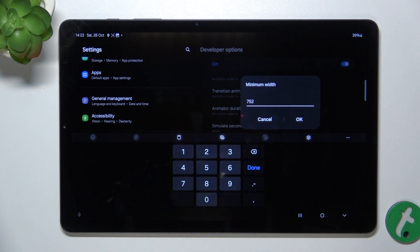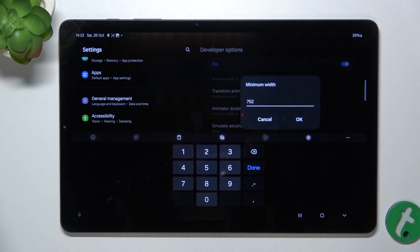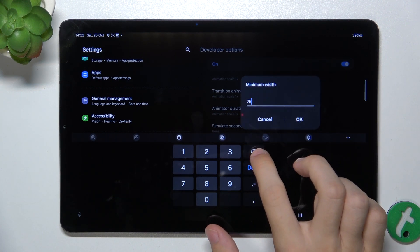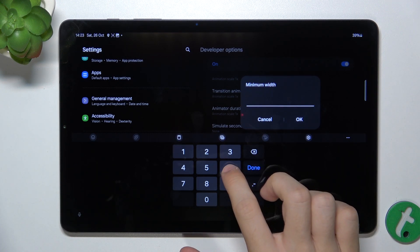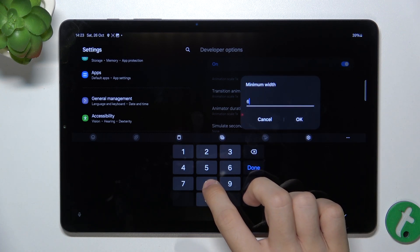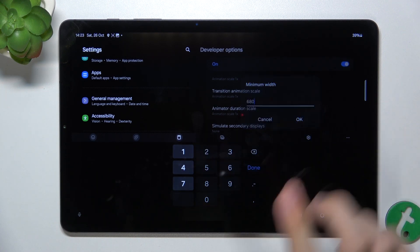Let me enter a smaller value to show you that the elements on the screen will get bigger. Let's enter 680, ok.